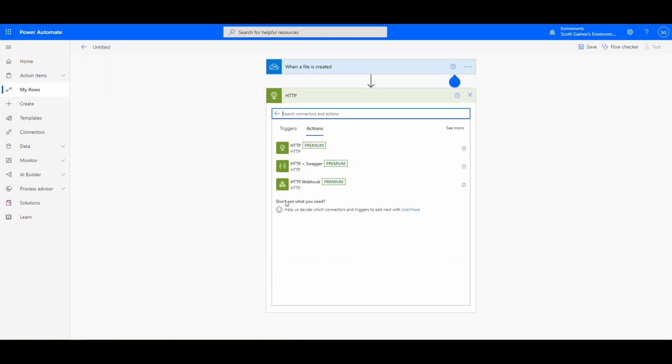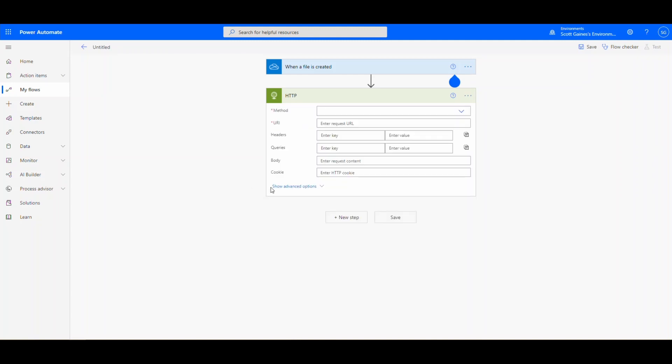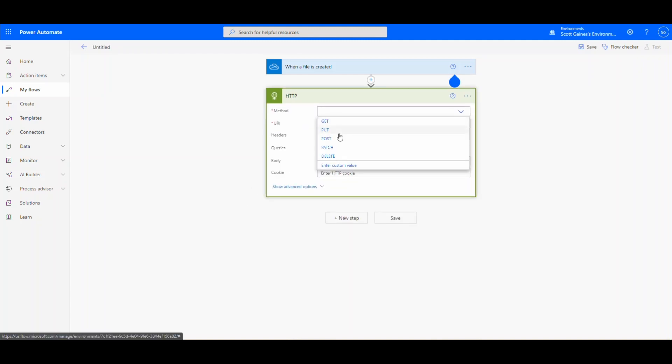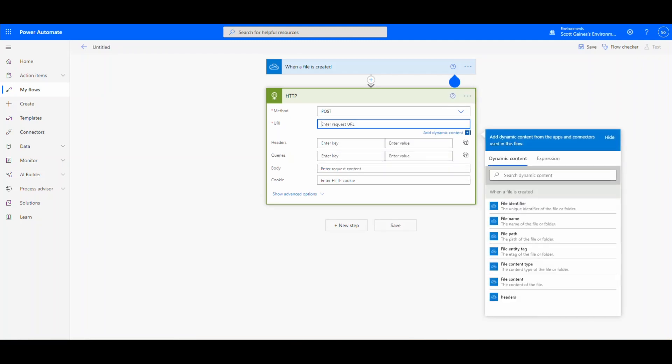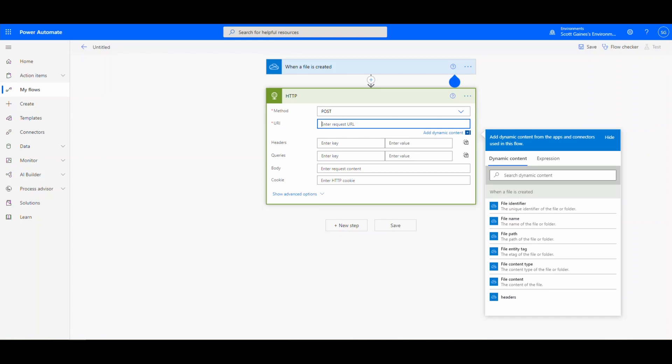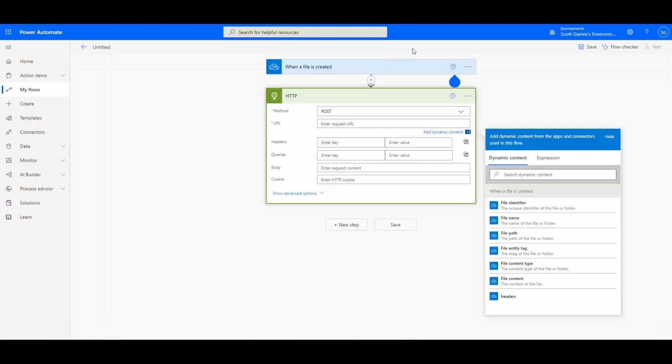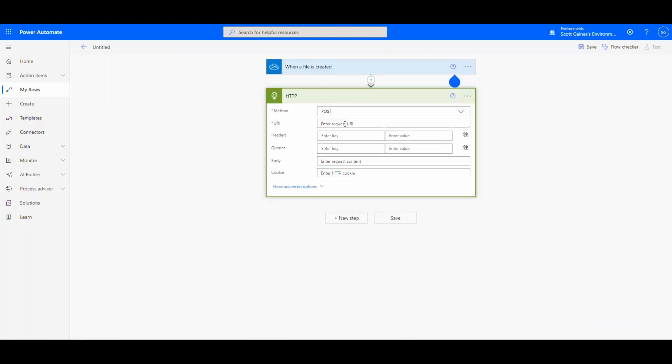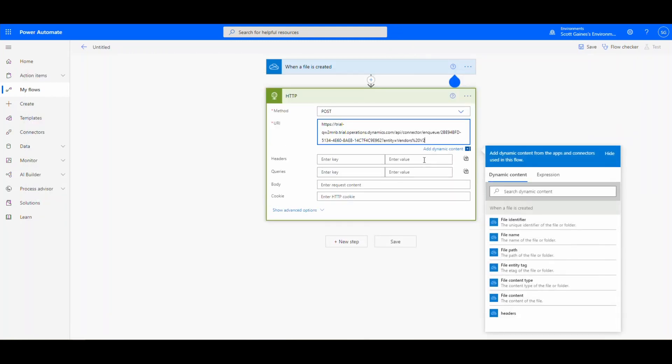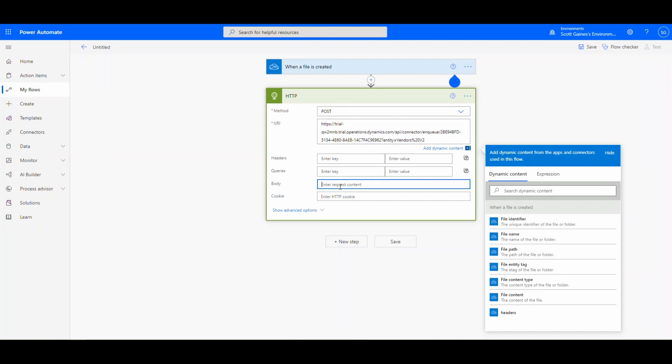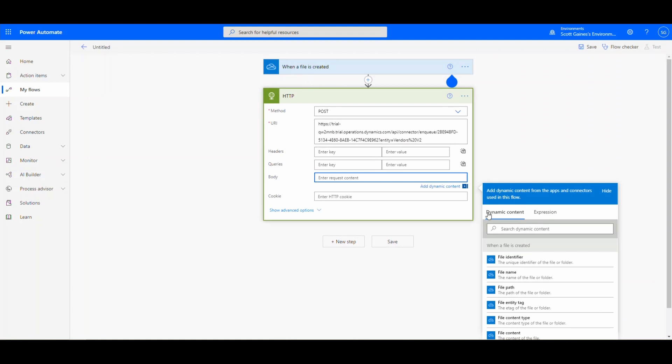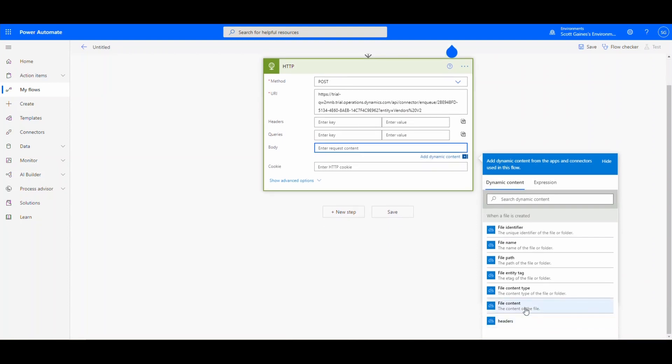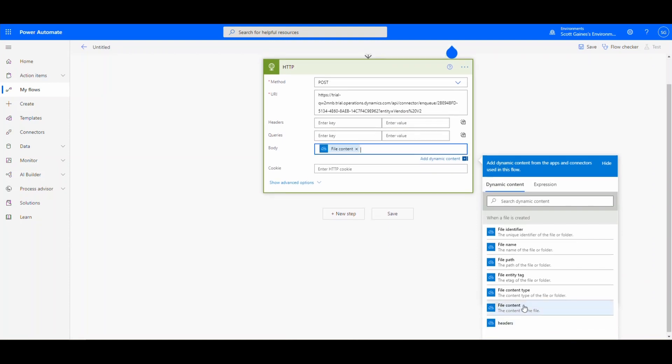So the only other step that you're going to need is an HTTP request action. So don't be scared off by this. This is not too bad. We're going to use the HTTP and the method that we're going to use is POST. And then we're going to put in that URL that we created in our notepad. So let's go and pull up our notepad. So the URL is going to be the URL here. So copy that, come back over here. It's going to be the URL in there. And then the body here needs to be the file content. So we're going to come over to Power Automate. It's going to give us the file content. And this is coming from when a file is created, which is the step above here. We want to get that file content. That's going to be our body.